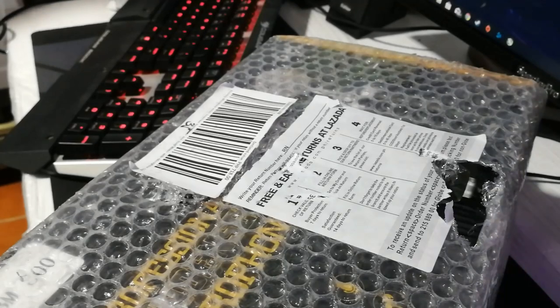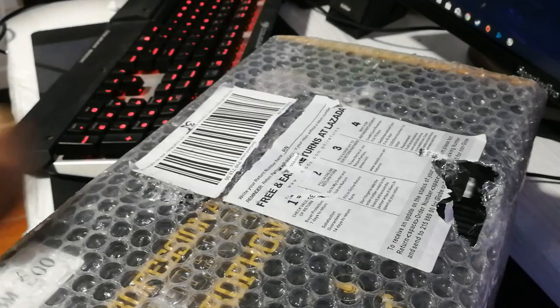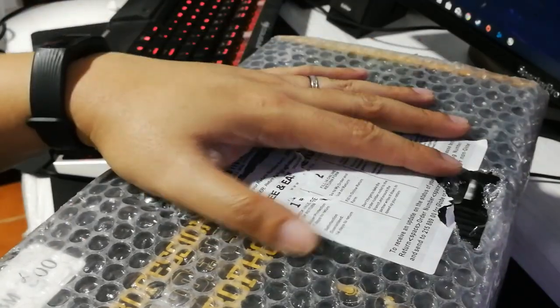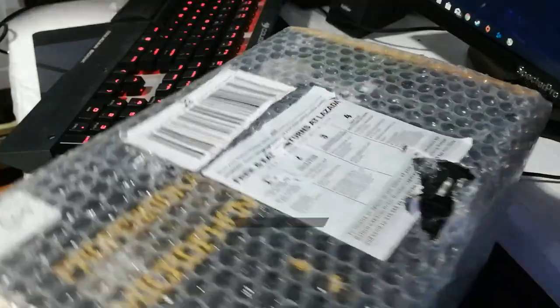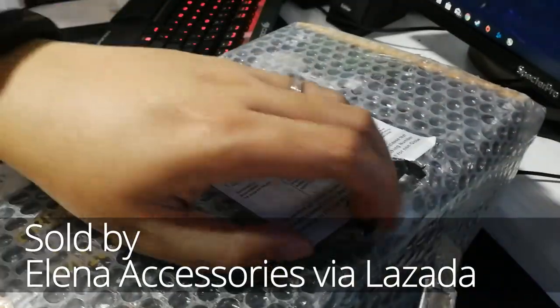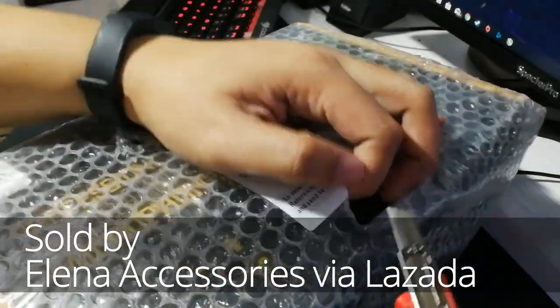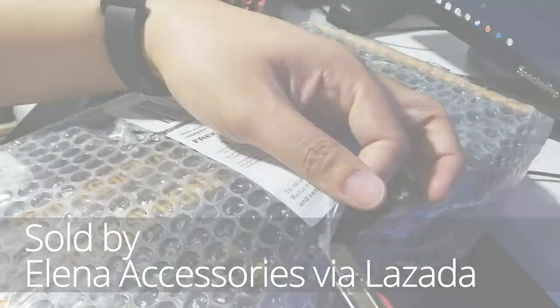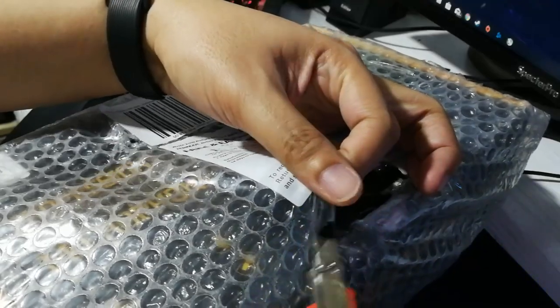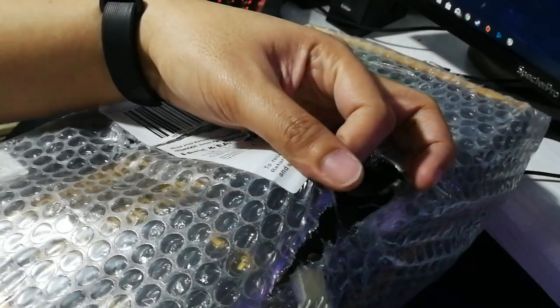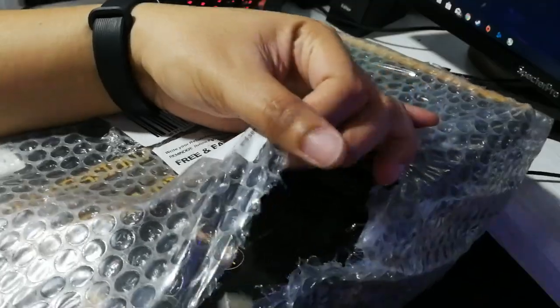Let's unwrap the packaging first. The name of the seller on Lazada is Elena Accessories. I'm going to put the product link in the description so you guys can check them. Currently gamit ko yung mic for this video, and I'm just doing a voiceover.